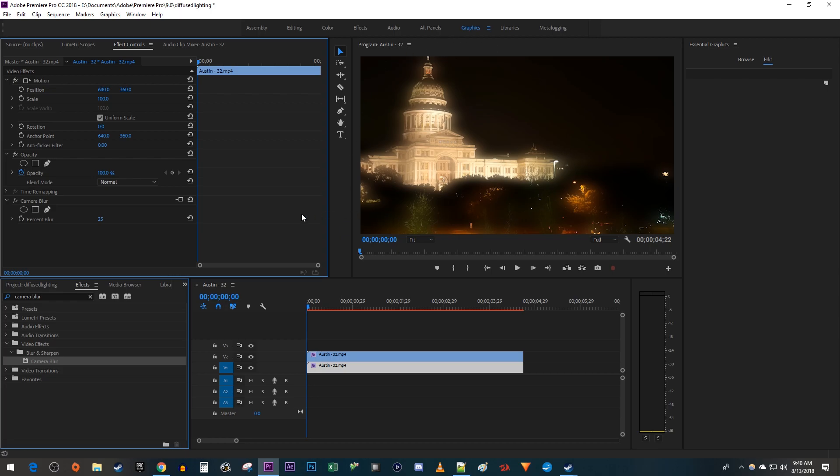In Effect Controls, under Camera Blur, you can change the blur amount based on how strong you want the effect to be.